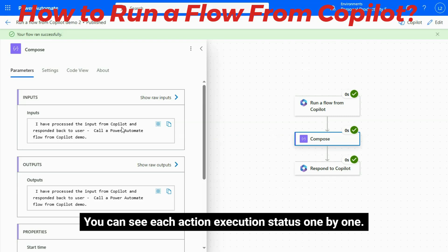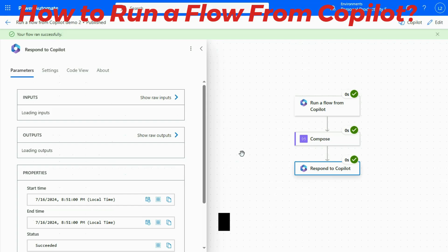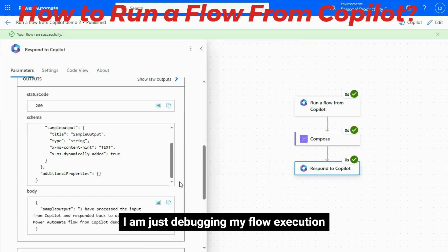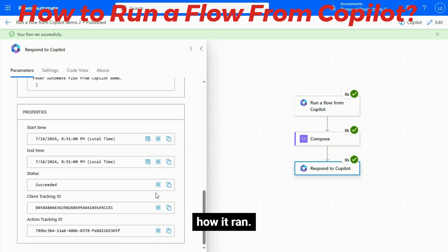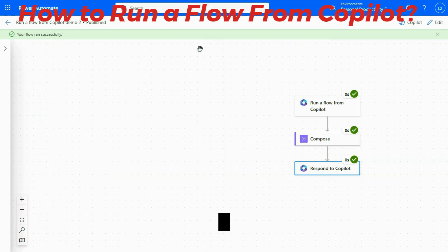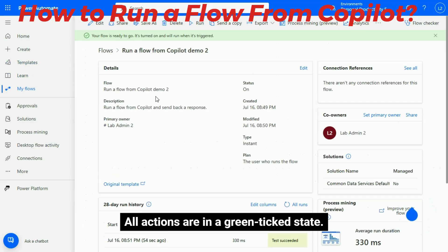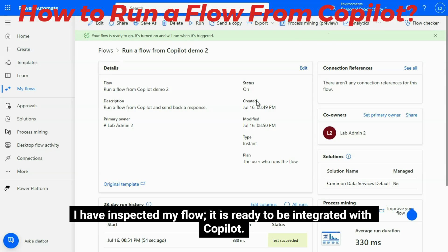You can see my flow has been run successfully. You can see each action execution status one by one. I am just debugging my flow execution — how it ran. All actions are in a green ticked state. I have inspected my flow. It is ready to be integrated with Copilot.